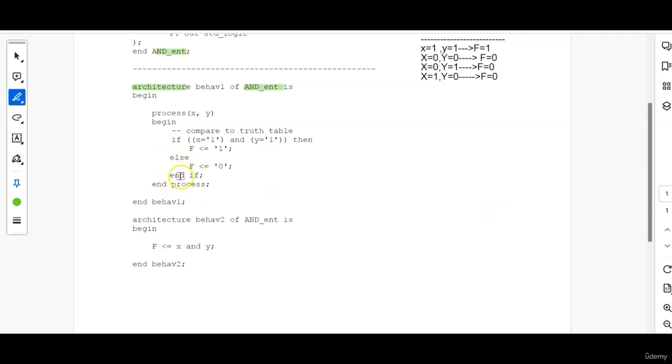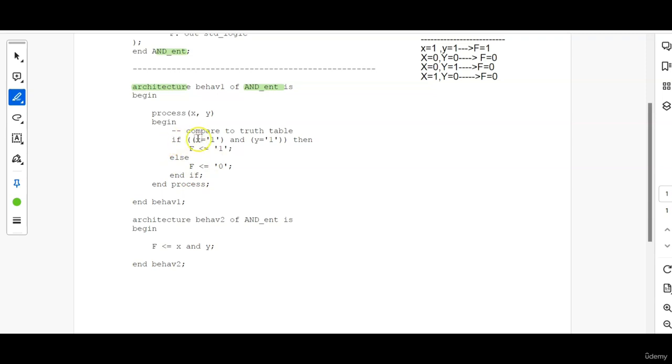Then, since I am using an IF, END IF, then process, END PROCESS. So if you are using a process, make sure you have to end that process. And if you are using some conditional statements like IF or FOR, make sure you have to end that also.